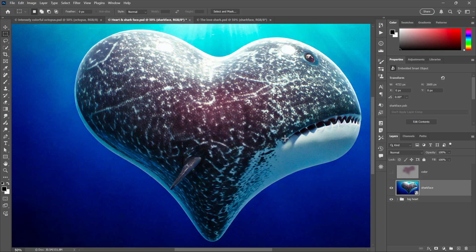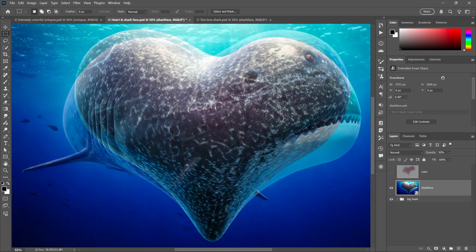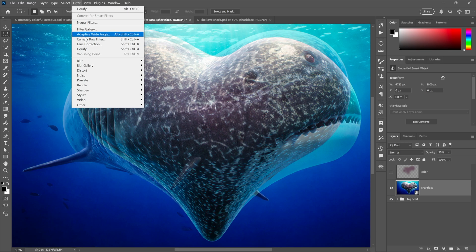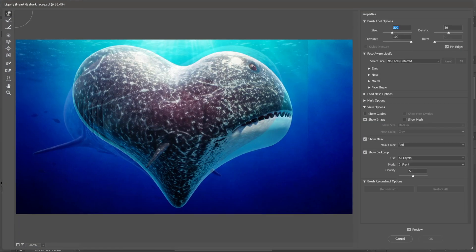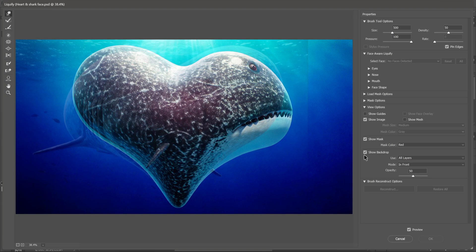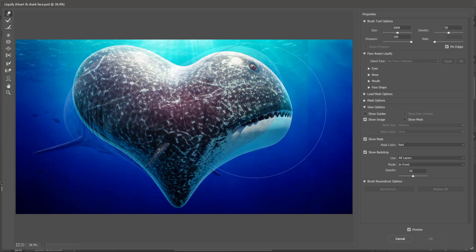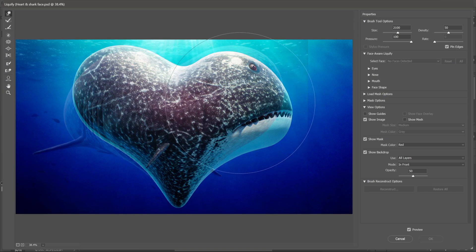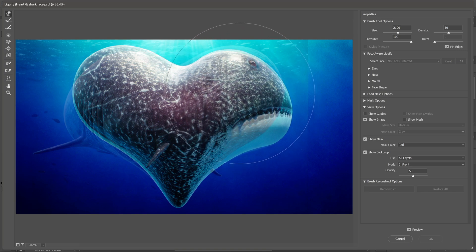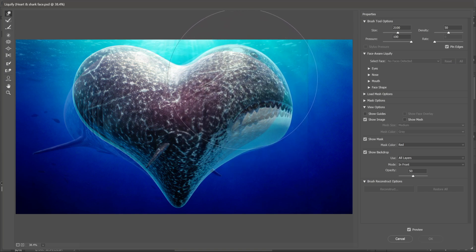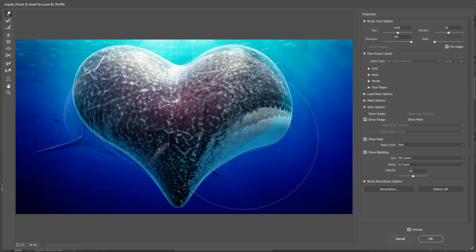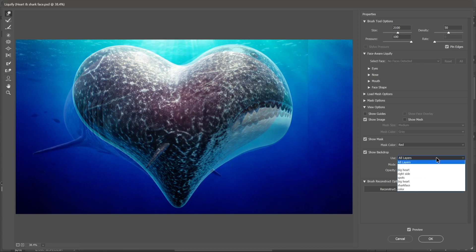Then I'll reduce the opacity a little bit, go to the Filter menu and choose Liquify. And notice that I have Show Backdrop turned on so I can see all the layers. I'll make my brush much, much larger using the right bracket key and I'll brush this guy upward. Now the problem at this point is that I'm seeing two copies of the layer I'm working on, which is not what I want.